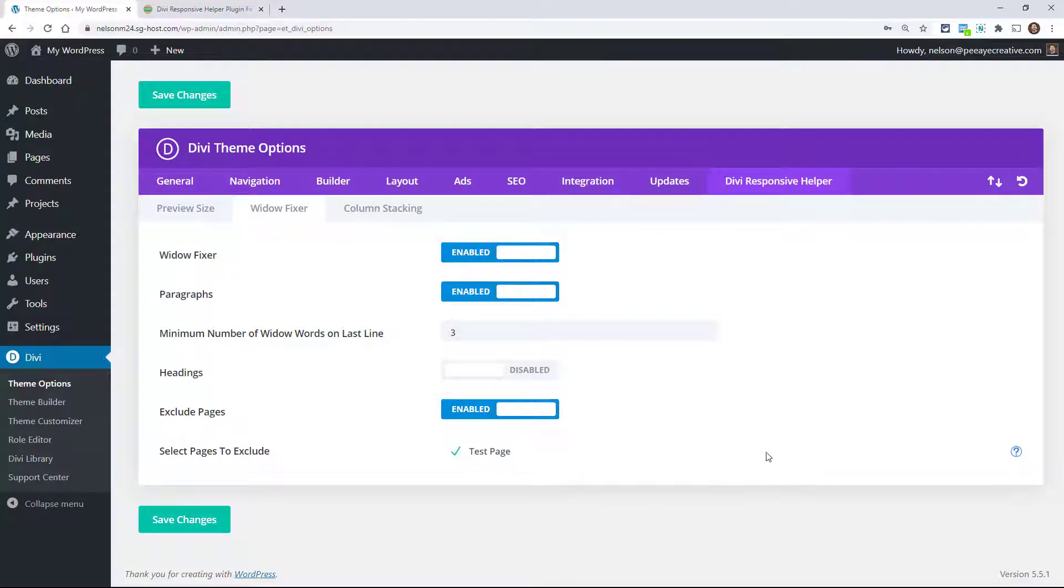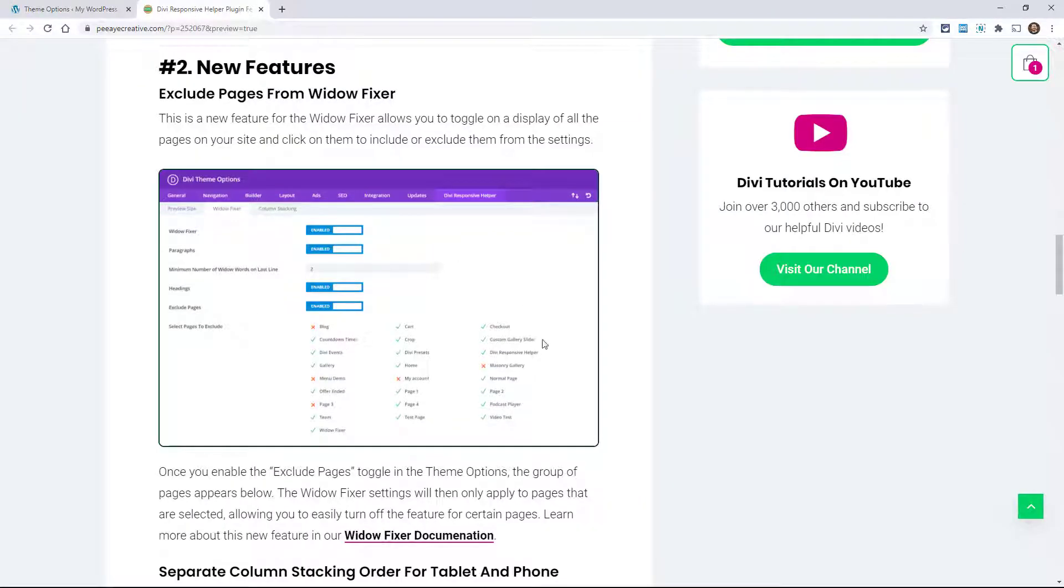Now on my site I only have this one, but you'll click on it and you'll see it changes to that red X and that's not included anymore. You can see from my screenshot kind of how it would look if you have a lot of pages and certain ones that you want to exclude.